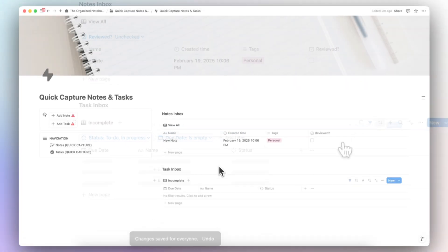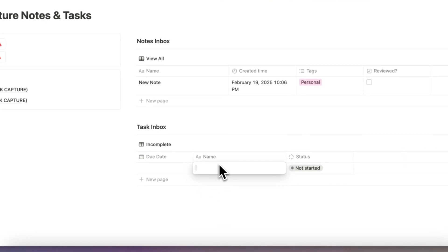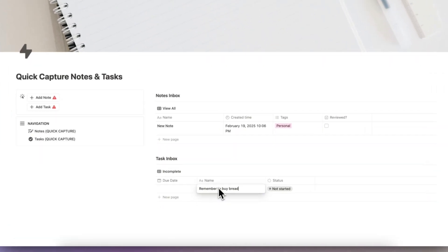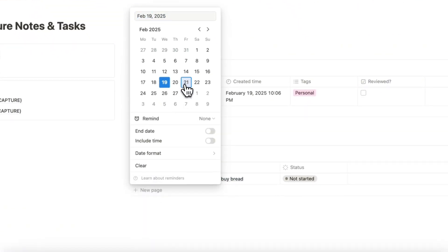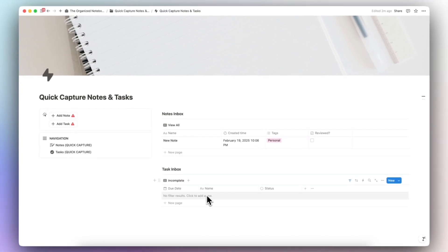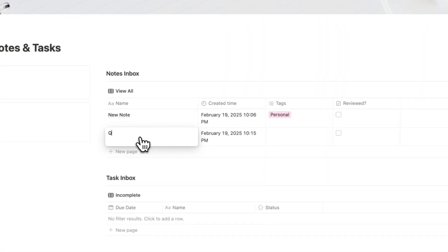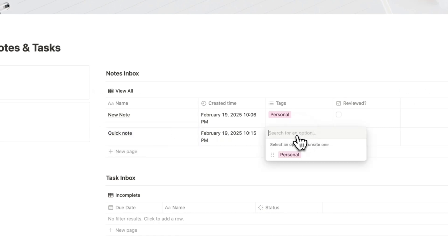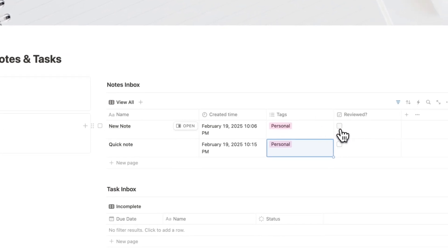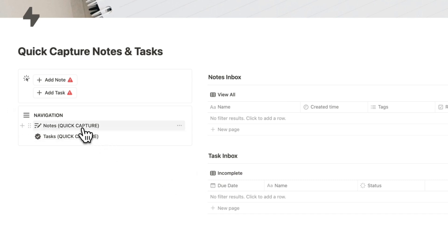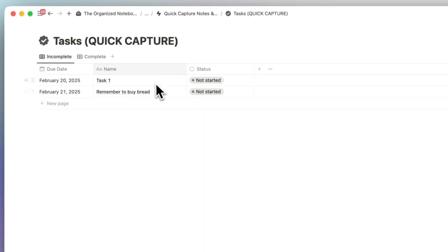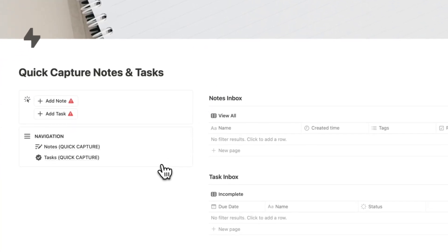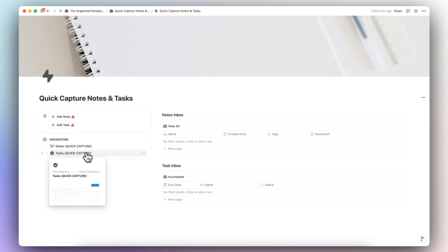Now nothing will appear in the task inbox unless it has no due date. For example, if we quickly add a task like 'Remember to buy bread' without thinking about it, it appears in the inbox. Later when we get home we can add a due date and it gets removed. Same with notes — if we add a quick note and then review and tick it off, we can clear both inboxes. But in the navigation we still see all notes and all tasks in their respective databases.